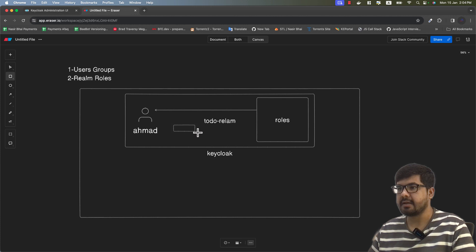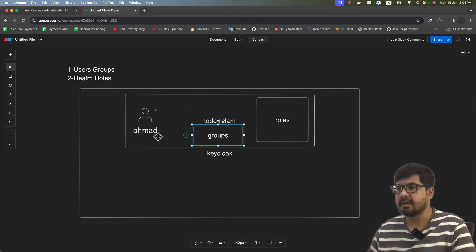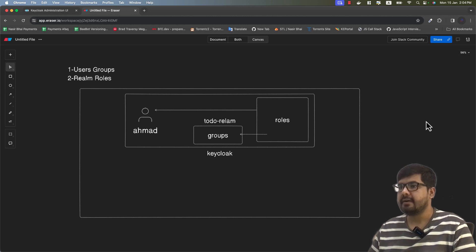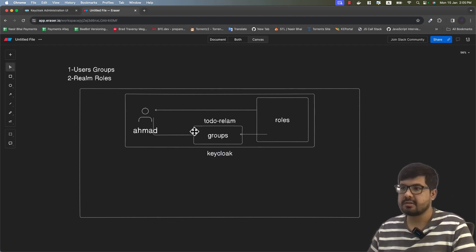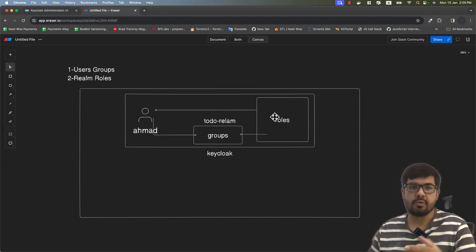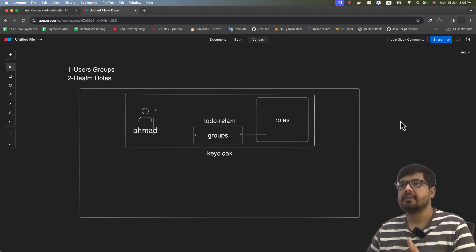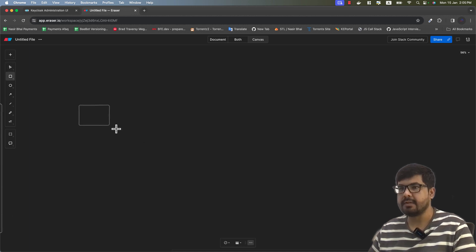We can create groups, assign users to those groups, and then assign roles to those groups as well. So we can assign roles to specific groups and add users into those groups. Now why is this beneficial? Why do we have groups if we can assign roles directly to users? The answer depends on the application — there are scenarios where you have different groups of users, and you want specific roles for each group.